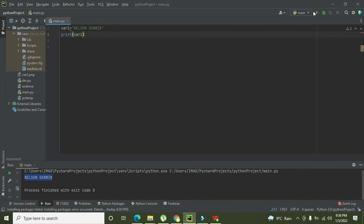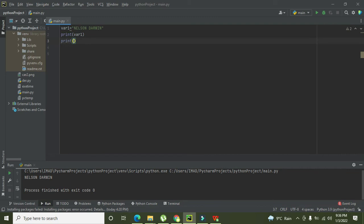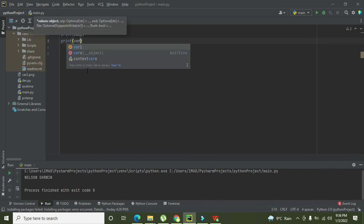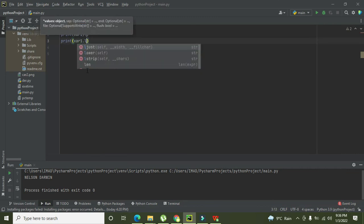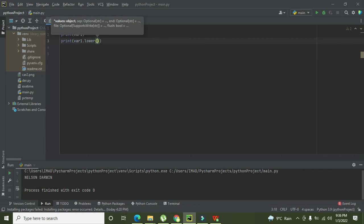So it is NELSON and DARWIN. Now this is uppercase. If you want to convert it into lowercase, then we need to do one thing. We will write print var1.lower.